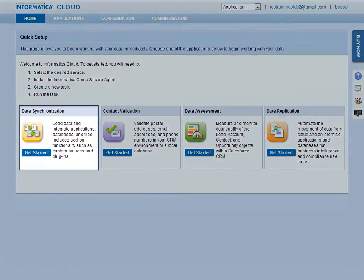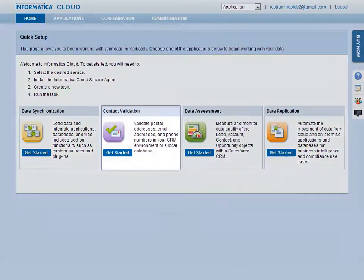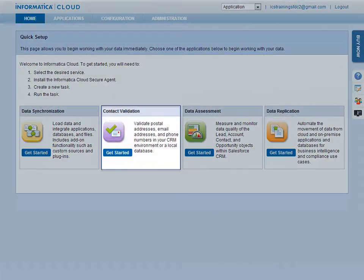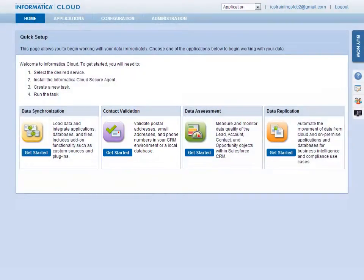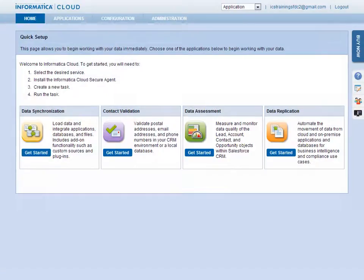The Data Synchronization application allows you to synchronize data between two endpoints. The Contact Validation application allows you to validate postal addresses, email addresses, and phone numbers. The Data Assessment application allows you to measure and monitor the quality of your Salesforce data.